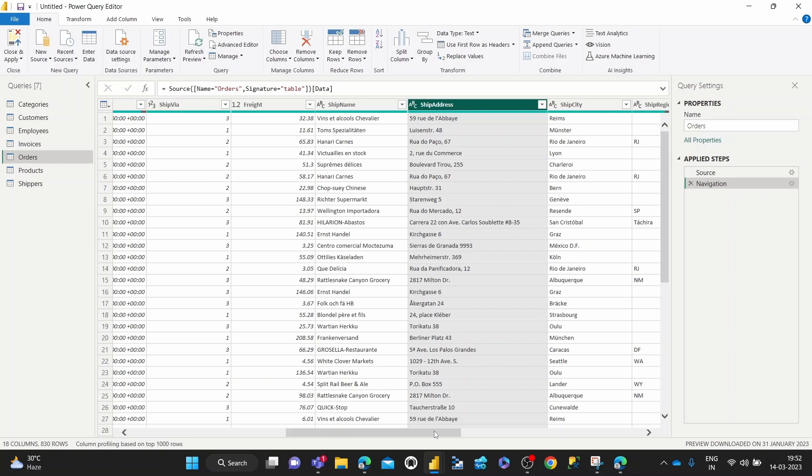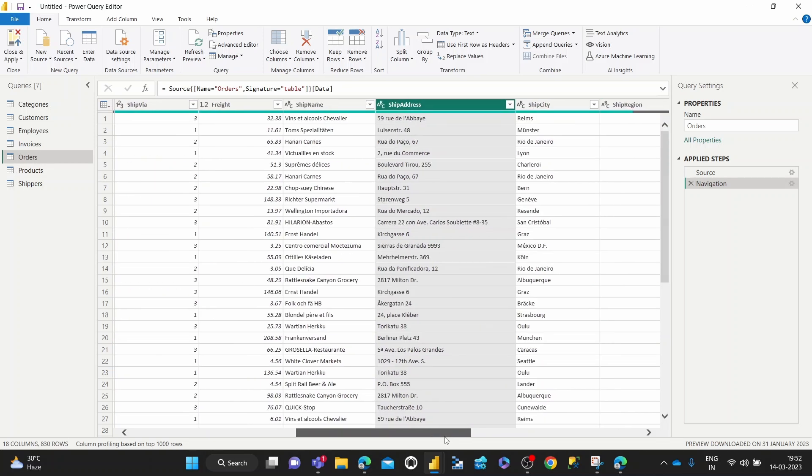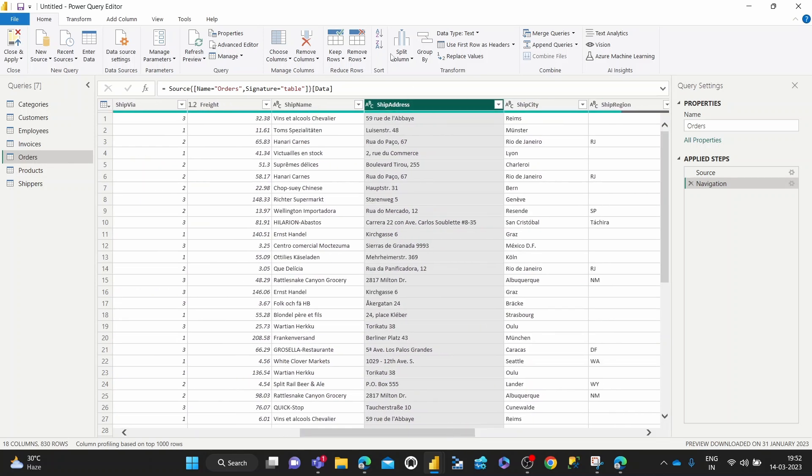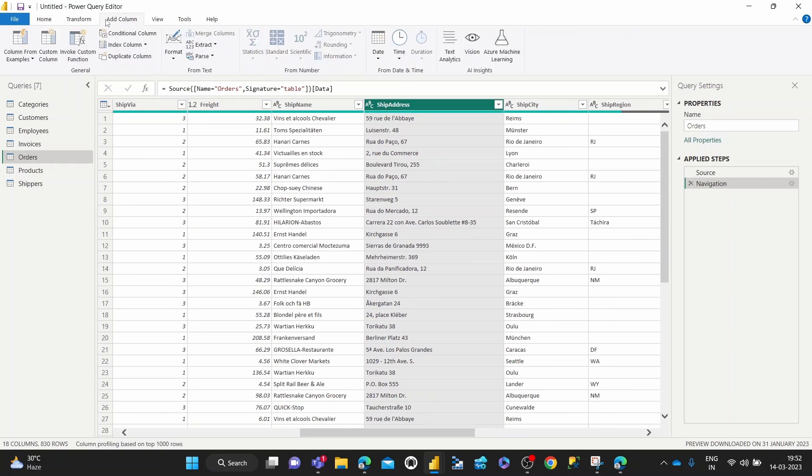And yeah, let's dive into the demo. So, I've selected the ship address column, and then I come over to this add column tab.